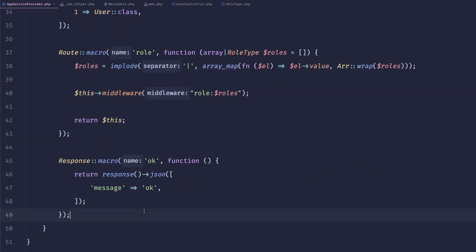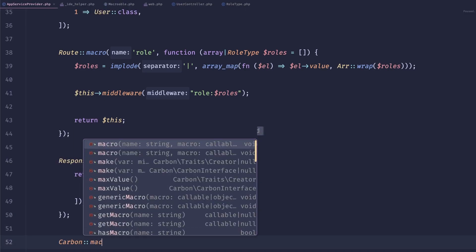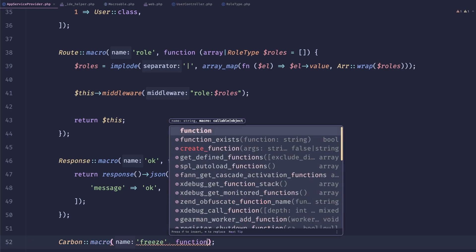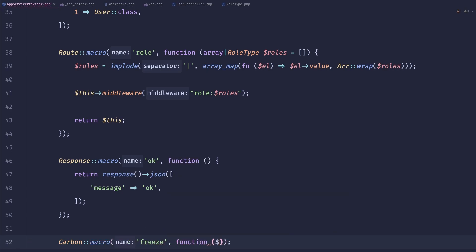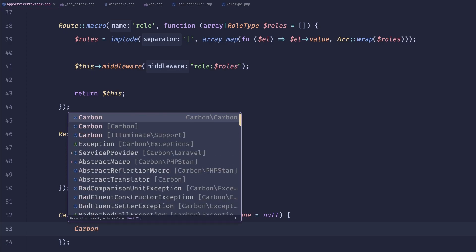So yeah, one of the common ones they also seen was doing like carbon macro freeze. And I have seen this on one of the blog posts some time ago, and I just copied over from one project to another.